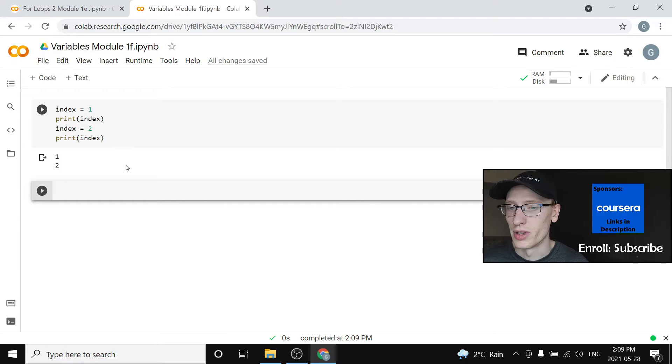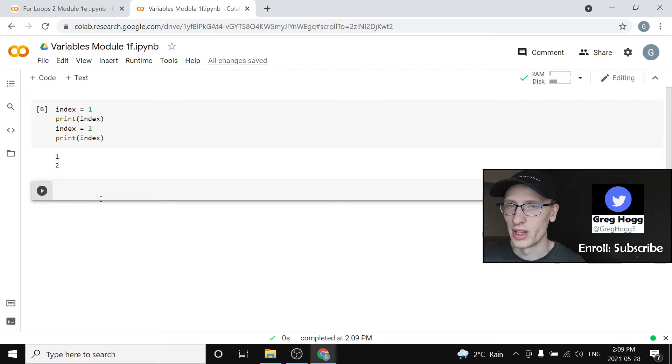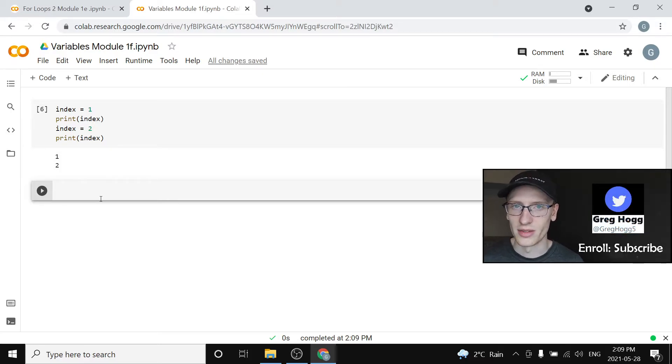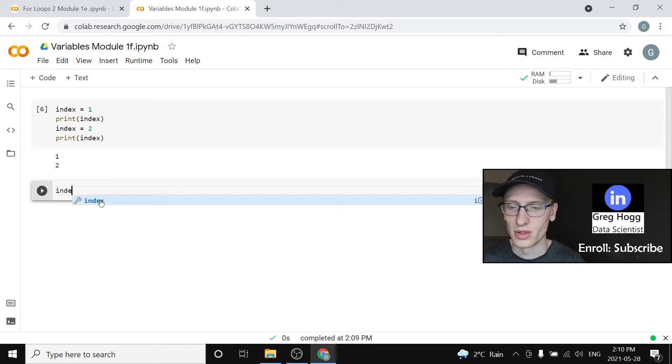So we should see that we print one and two. This idea of a variable, we say it's like a noun. This is a variable, it is called index. This is my variable index and so I set it equal to whatever I want.